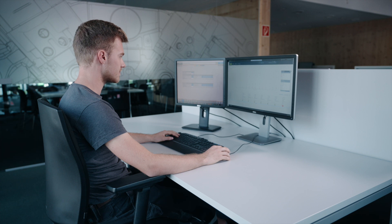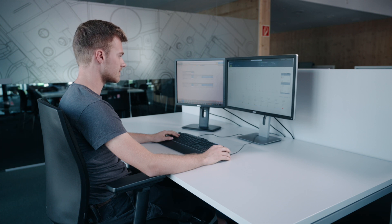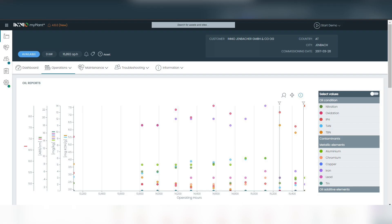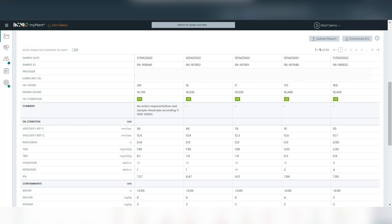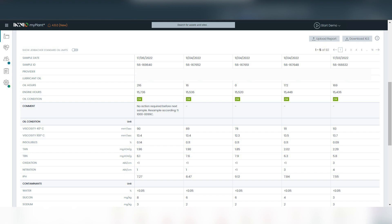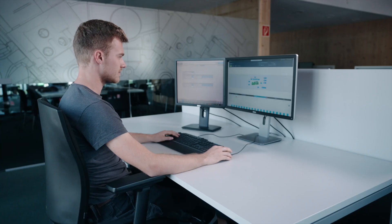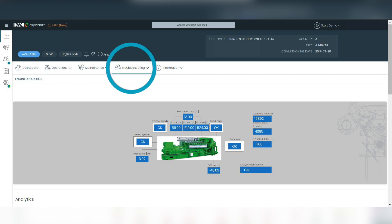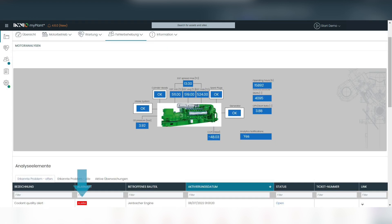In the usual way, after the evaluation, you can view the results of your sample in MyPlant. If a limit violation is detected in the sample, a notification will be sent to you immediately and displayed on the desktop version of MyPlant.